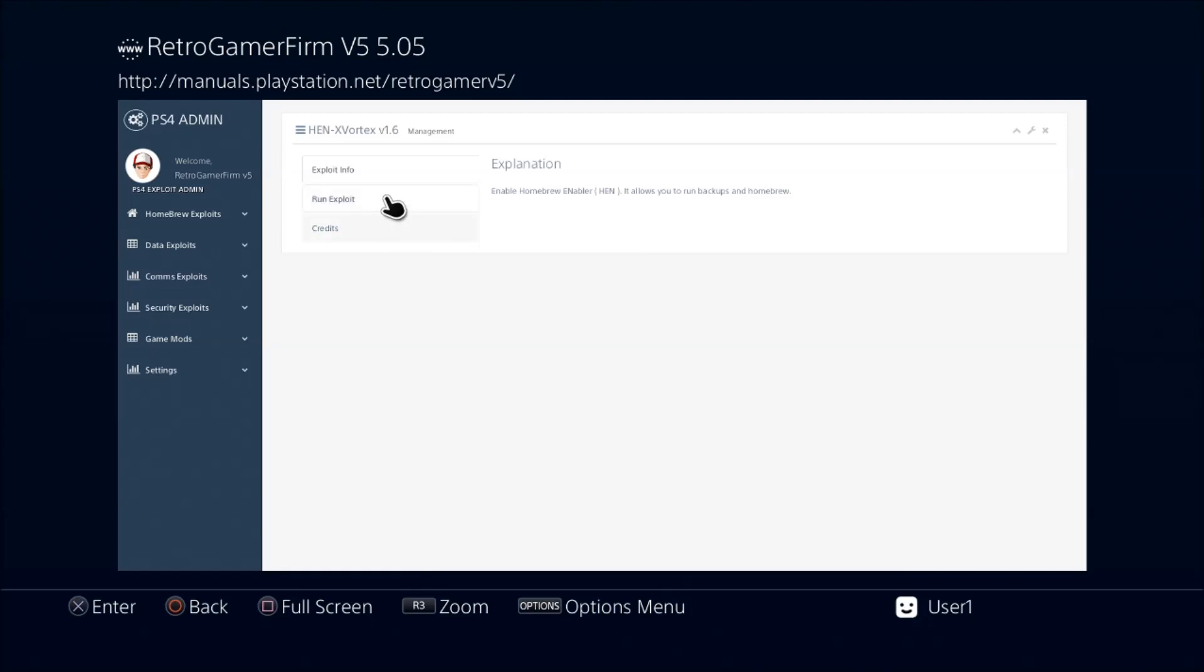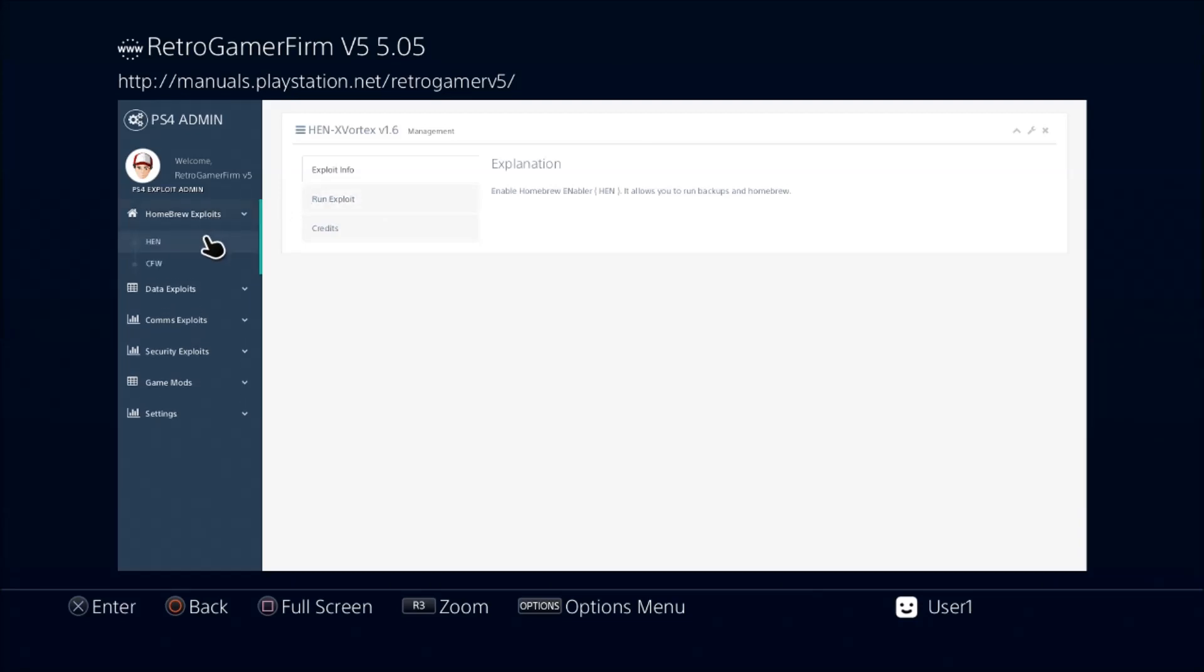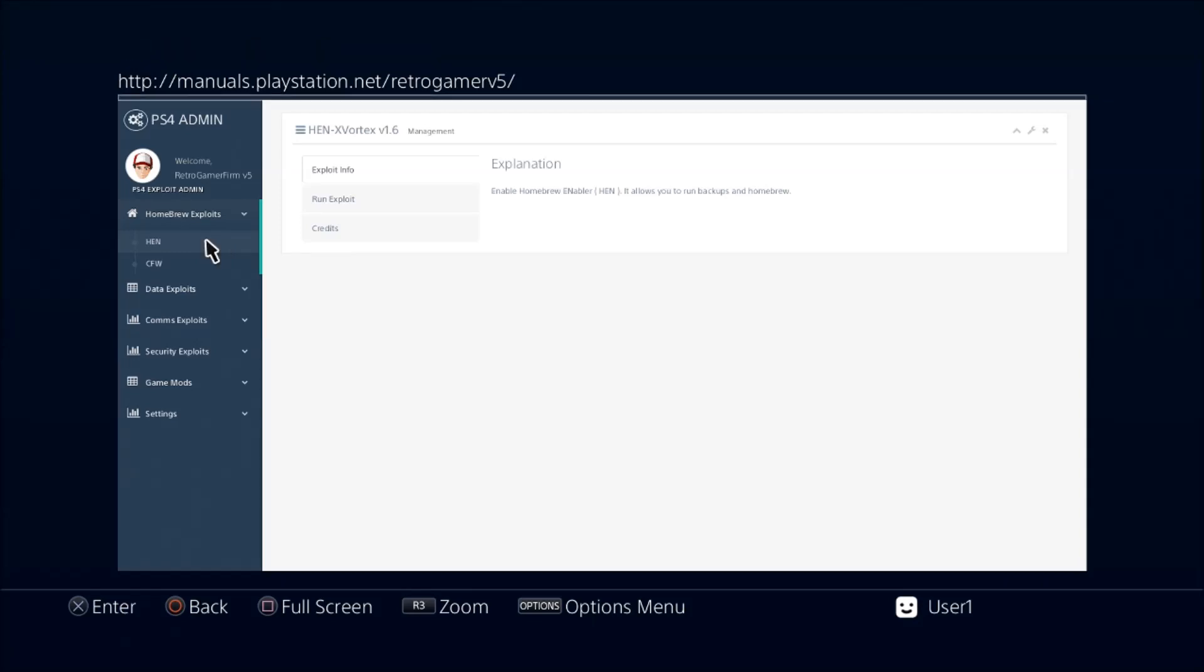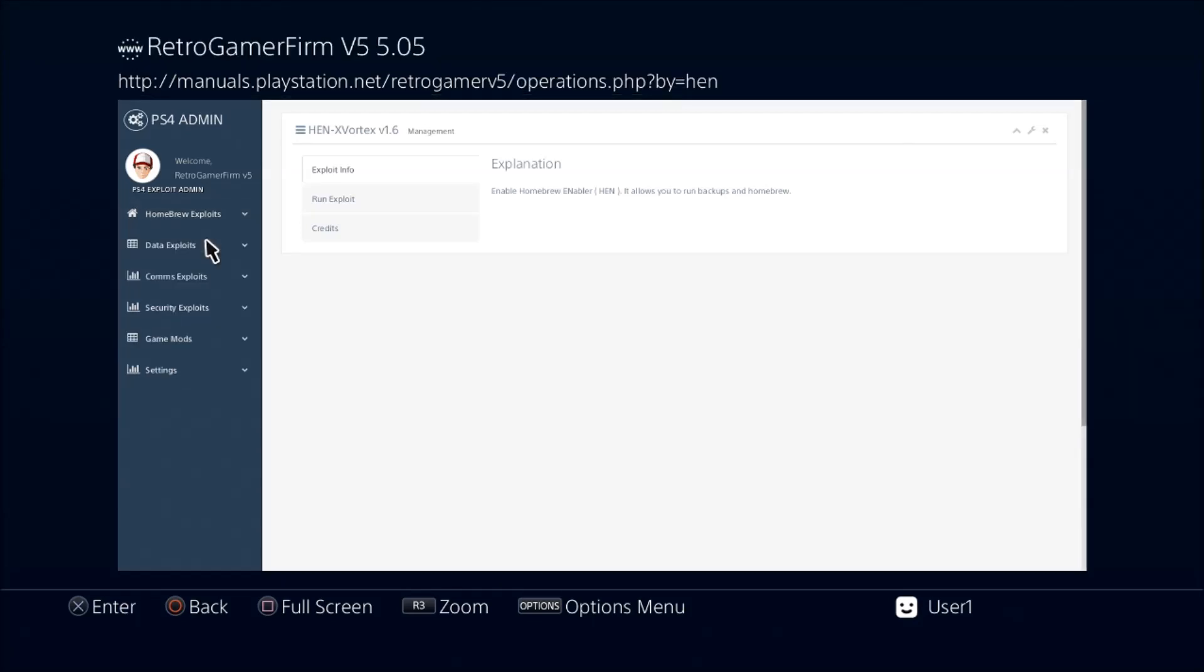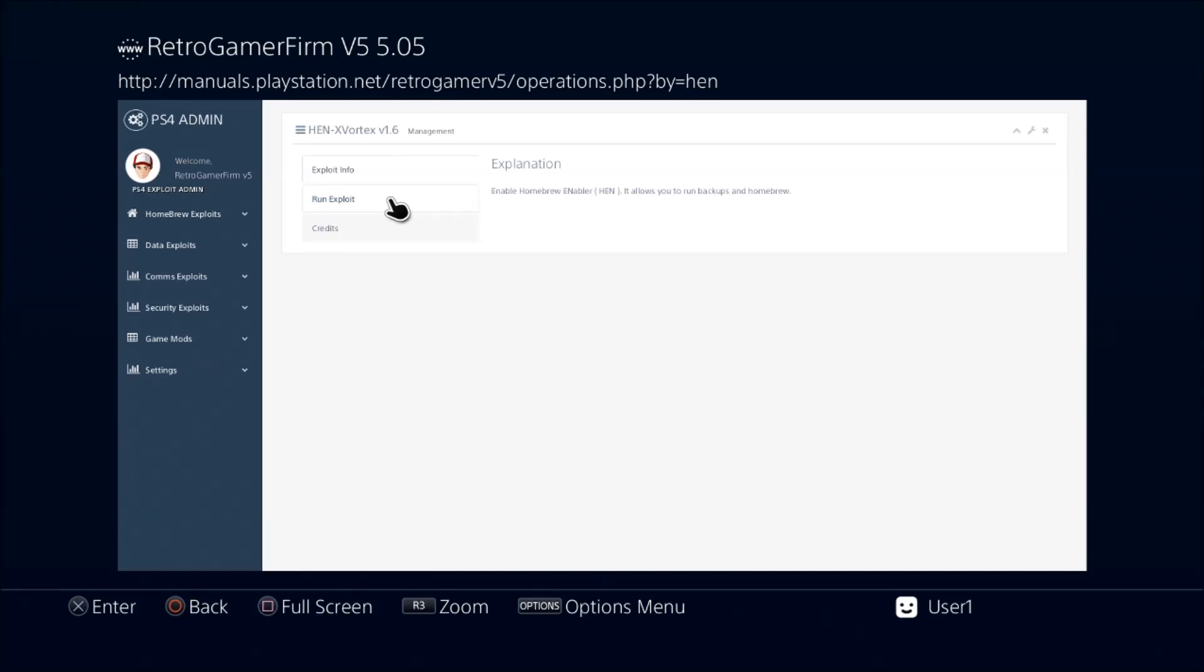This is the updated one for 5.05. You can come here to Homebrew Exploits—you'll see the HEN right there. When you click on it, you can come here and then you just click on 'run the exploit.' The same thing is going to happen as the other one in the other video.